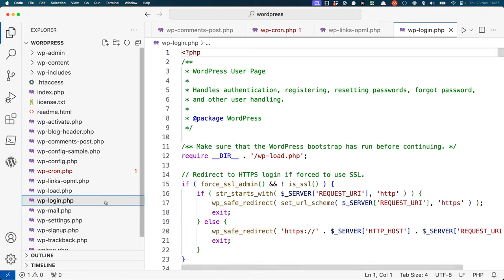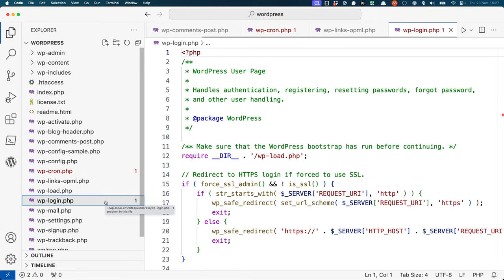wp-login.php is used to display the login form for a WordPress site. It also processes any login requests that are submitted.